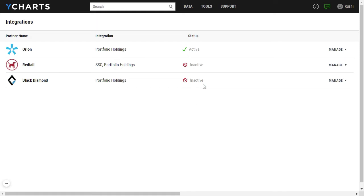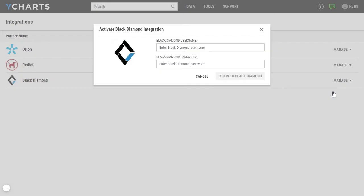To activate your integration you can go ahead and click on manage and click on activate. This will prompt you to enter in your Black Diamond username and password.